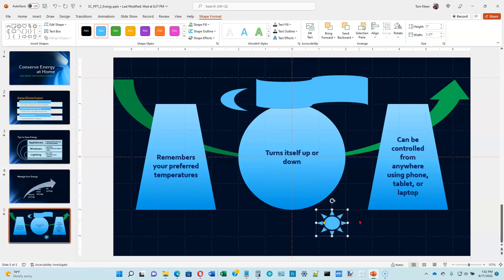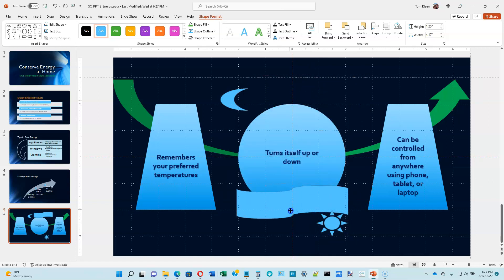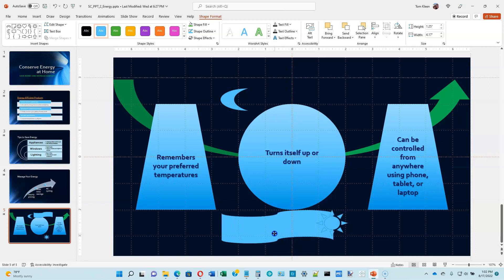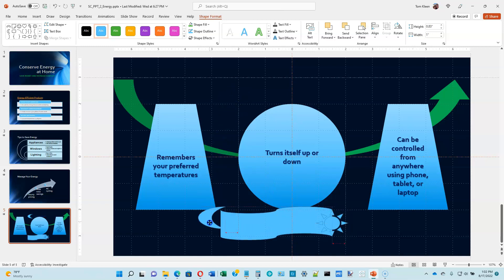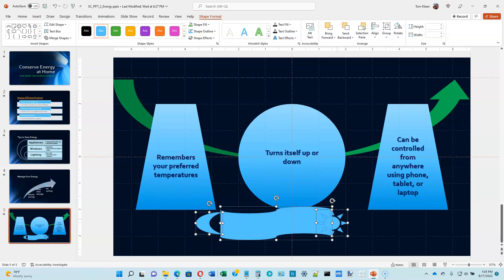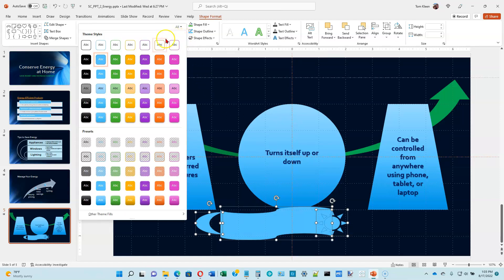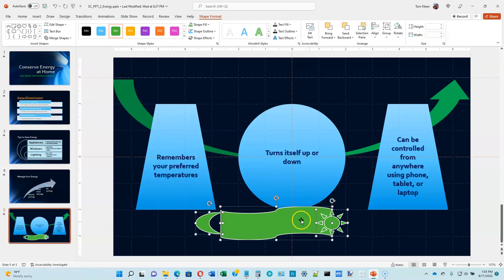We want to format all three shapes the same. Let's make them look like the picture on page 2-47 — drag the moon and banner down. Then select all three: click on the moon, control-click on the banner, and control-click on the sun. Go to Shape Styles, click the down arrow, go to the third row, third item over — that gives us white text on a green background. Click that, and because all three are selected, all three will turn green.